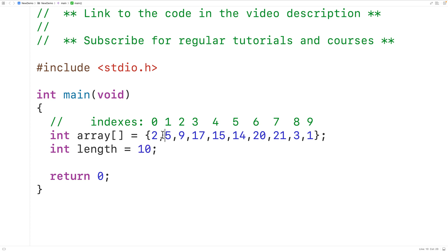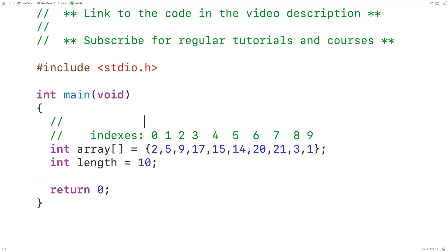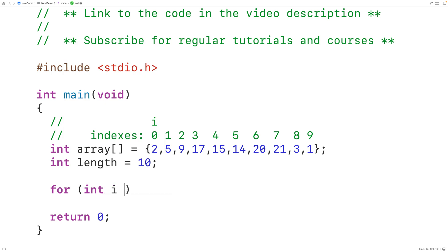To solve this problem of printing only the odd numbers in the array, we'll examine each number one at a time, from the first number to the last number, and only if that number is odd will we print it. We'll make a for loop with a counter variable i, initially at index 0, so we'll have for with int i equal to 0. In the first loop iteration, we'll use i to examine the first number in the array.